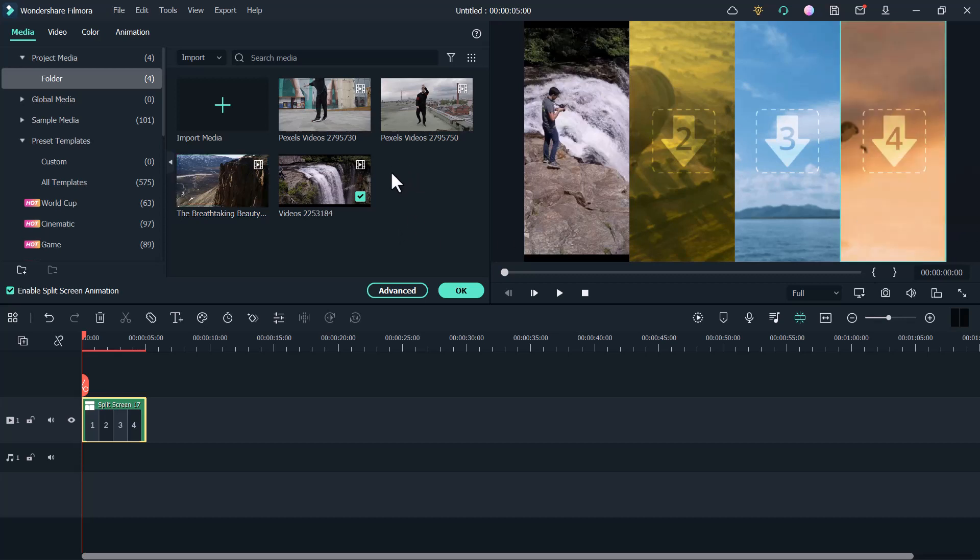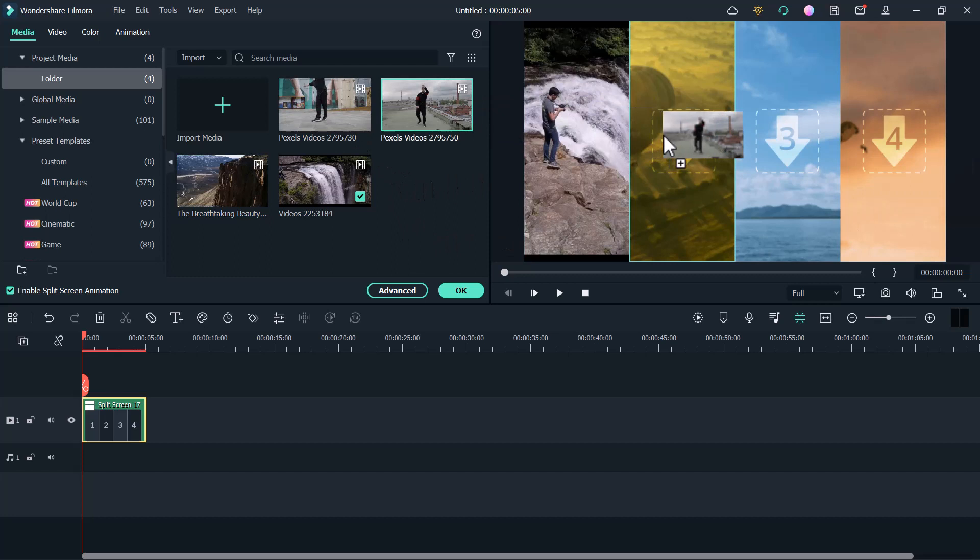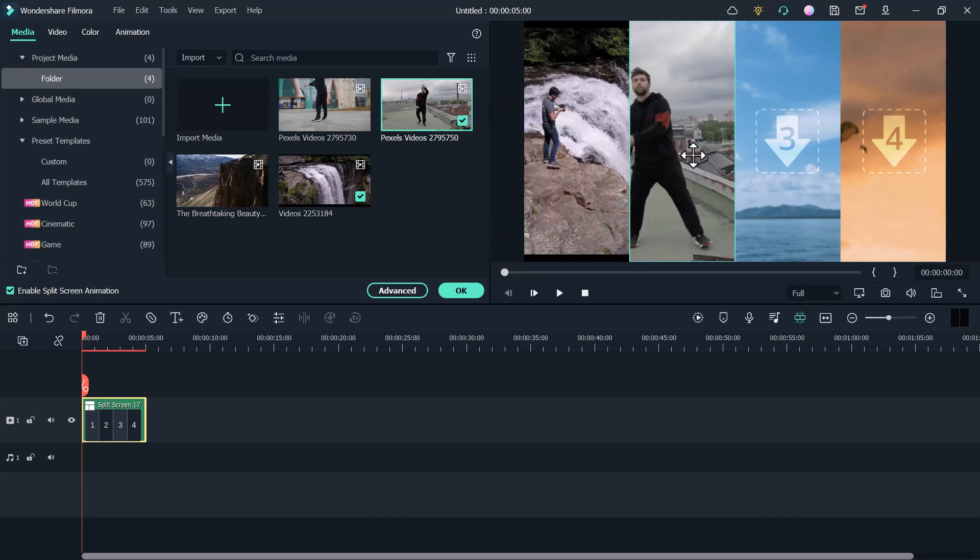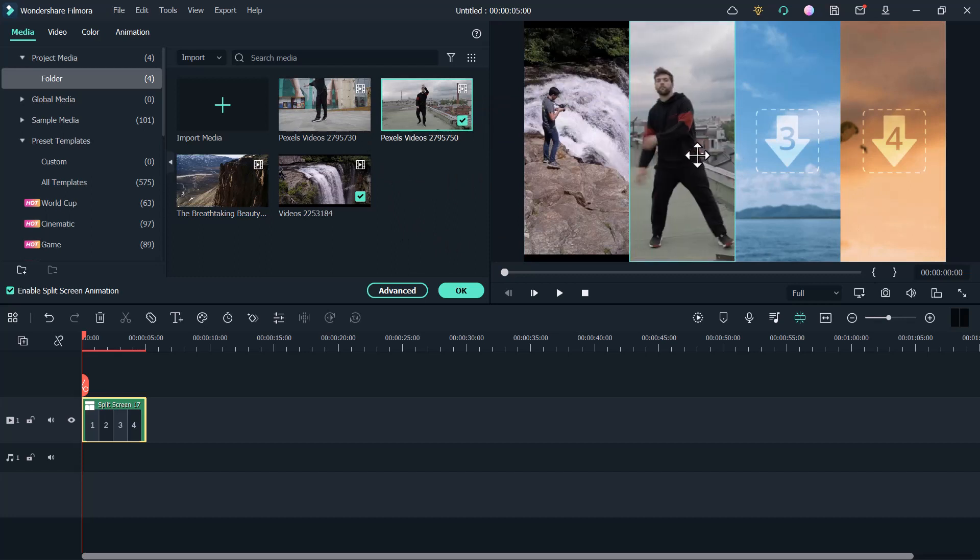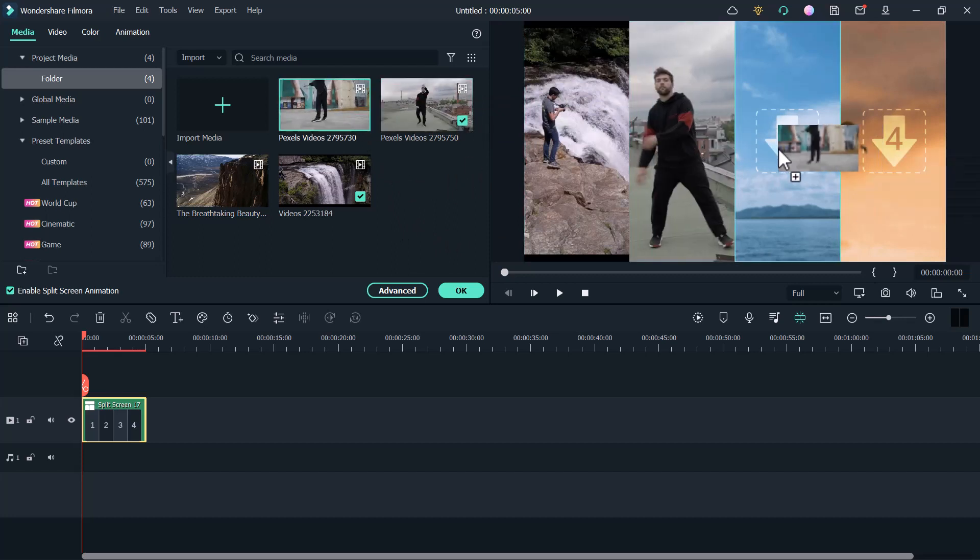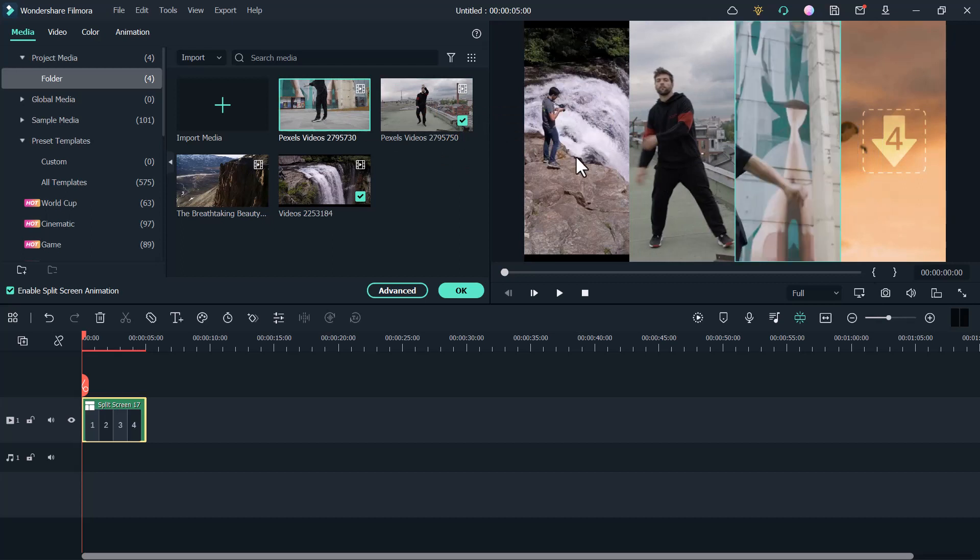You can trim the split screen video to adjust the starting timing of each video sub-clip in the timeline, or double-click each clip to pan and zoom if necessary.